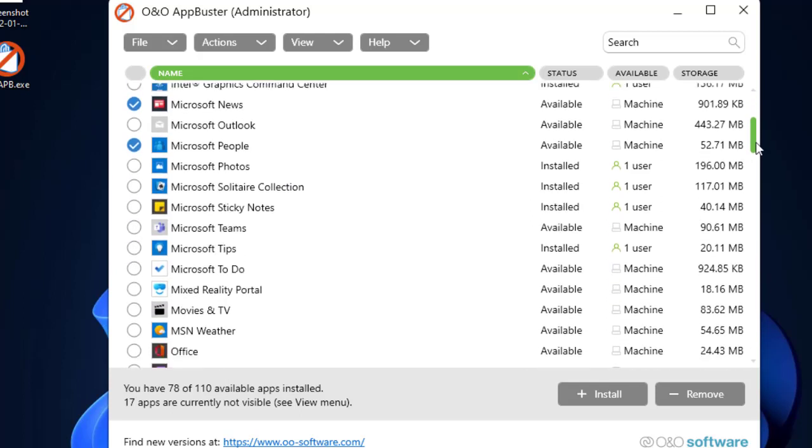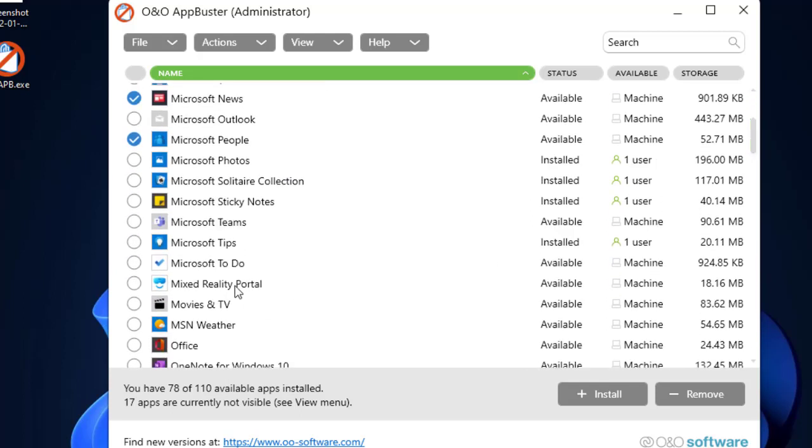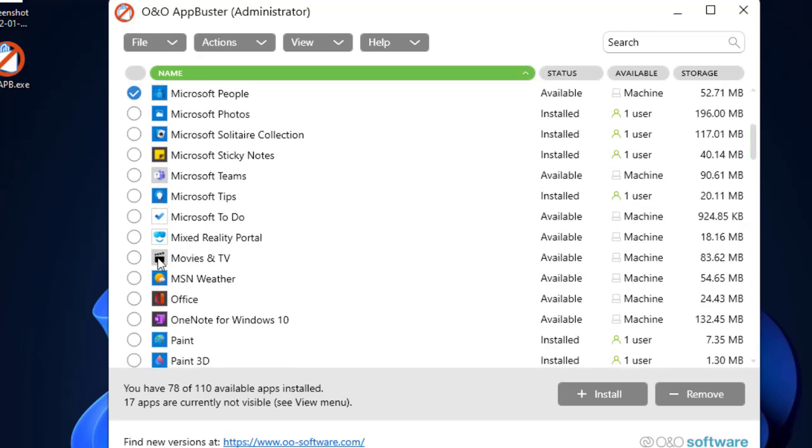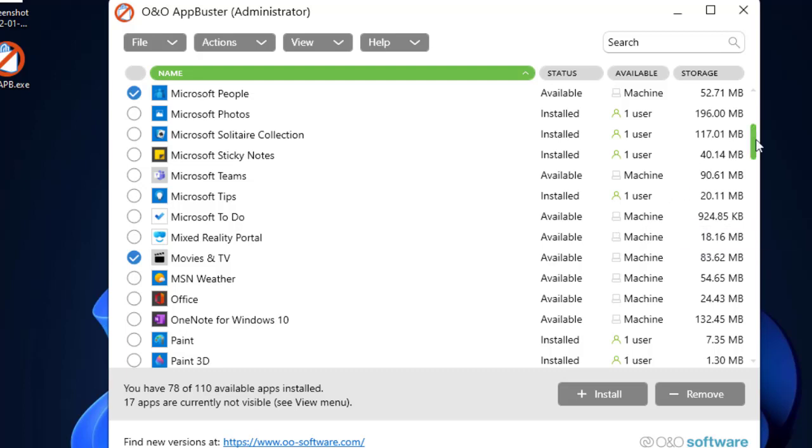Team Steps, okay. Microsoft To-Do, I do not need. Or let's leave it because I use it sometimes, so I don't have any problem with that. Microsoft Movies and TV, I don't need this one.